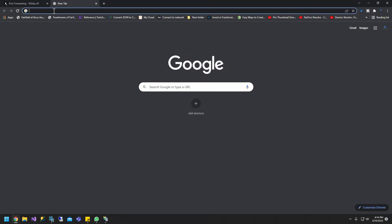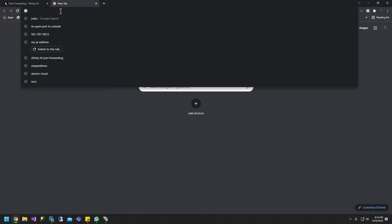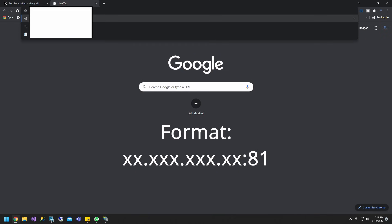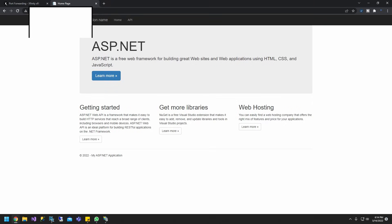So the next thing I'm going to do is just type my IP address and my port number and hit enter. And as you guys can see, I now have access to my web API from outside my network.